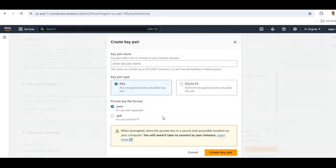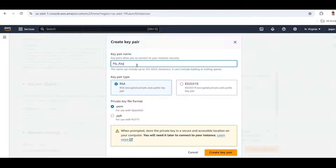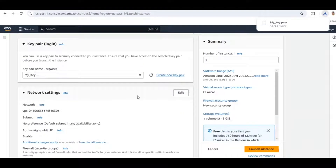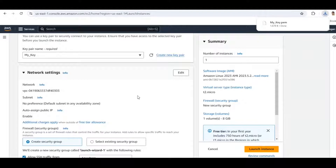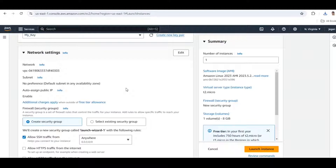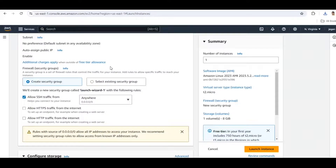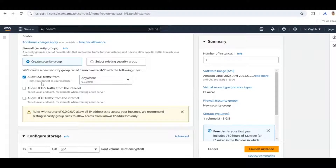We can create a new key pair, or if you already have a key pair you can use the existing key pair. Key pair is created. Next, for configuration settings — since this is a demo, I am leaving everything as default. Make sure to allow SSH traffic.